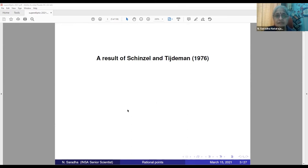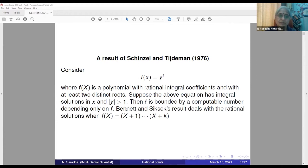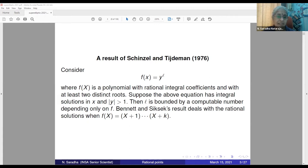Here is the result of Schinzel-Tijdeman from 1976. Consider f(x) = y^l, where f(x) is a polynomial with rational integral coefficients and with at least two distinct roots. Suppose the above equation has integral solutions in x with |y| > 1. Then l is bounded by a computable number depending only on f — it may depend on the coefficients or the degree of f.